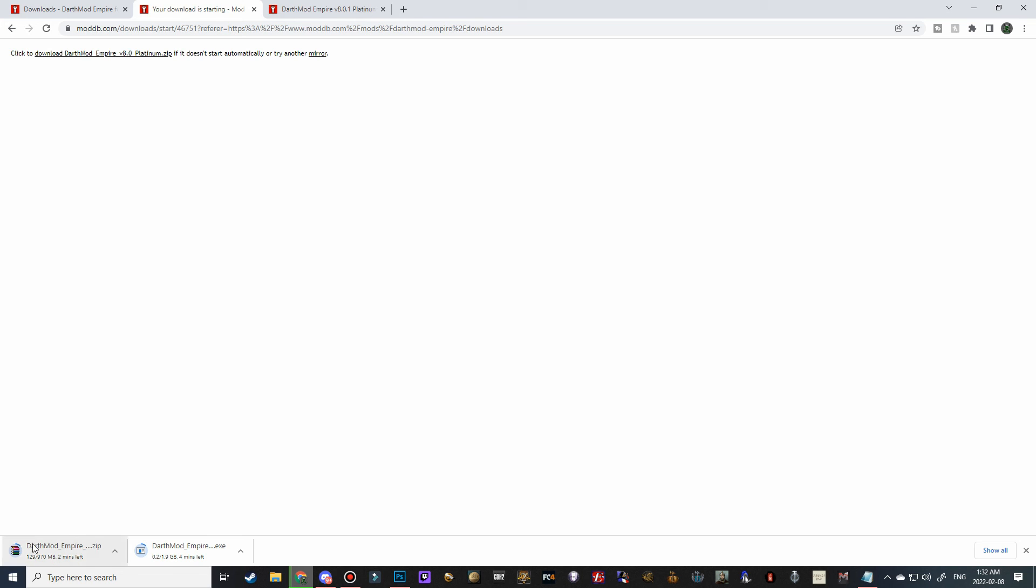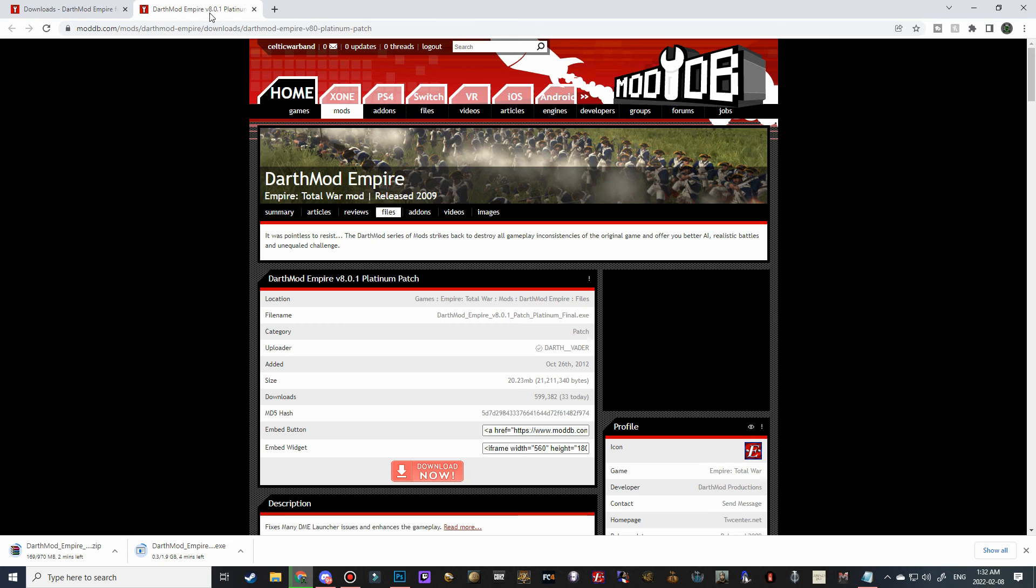you're going to need to download some extraction software. The three that I recommend are WinRare, WinZip, and 7Zip, and they're all free to use and pretty easy to use as well, so make sure that you download that. You could do it even while this is all downloading and you are waiting for it to finish, and obviously we're going to download the patch as well, which is an exe file as well, and there we go.